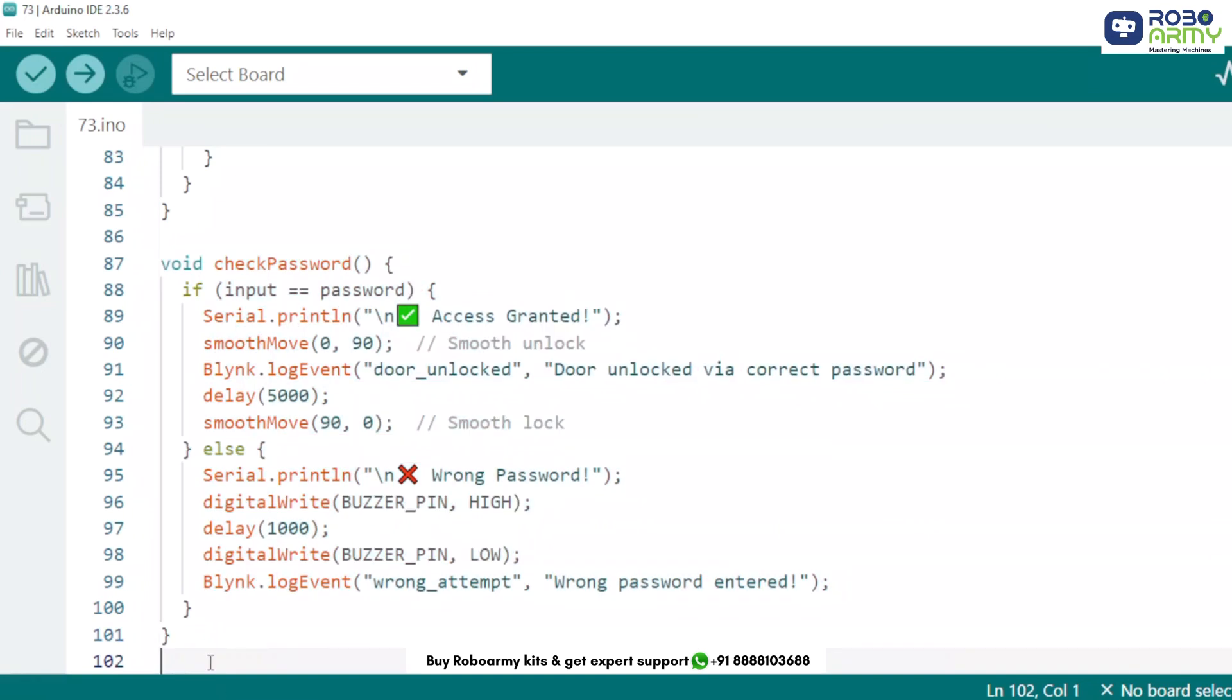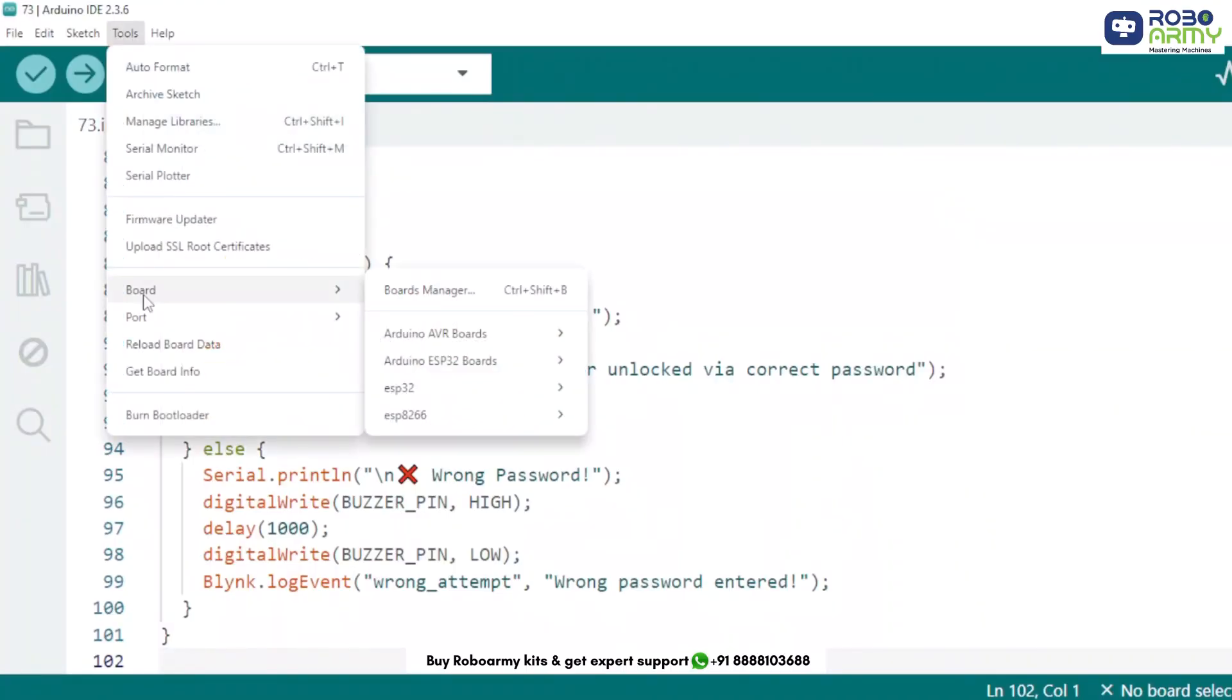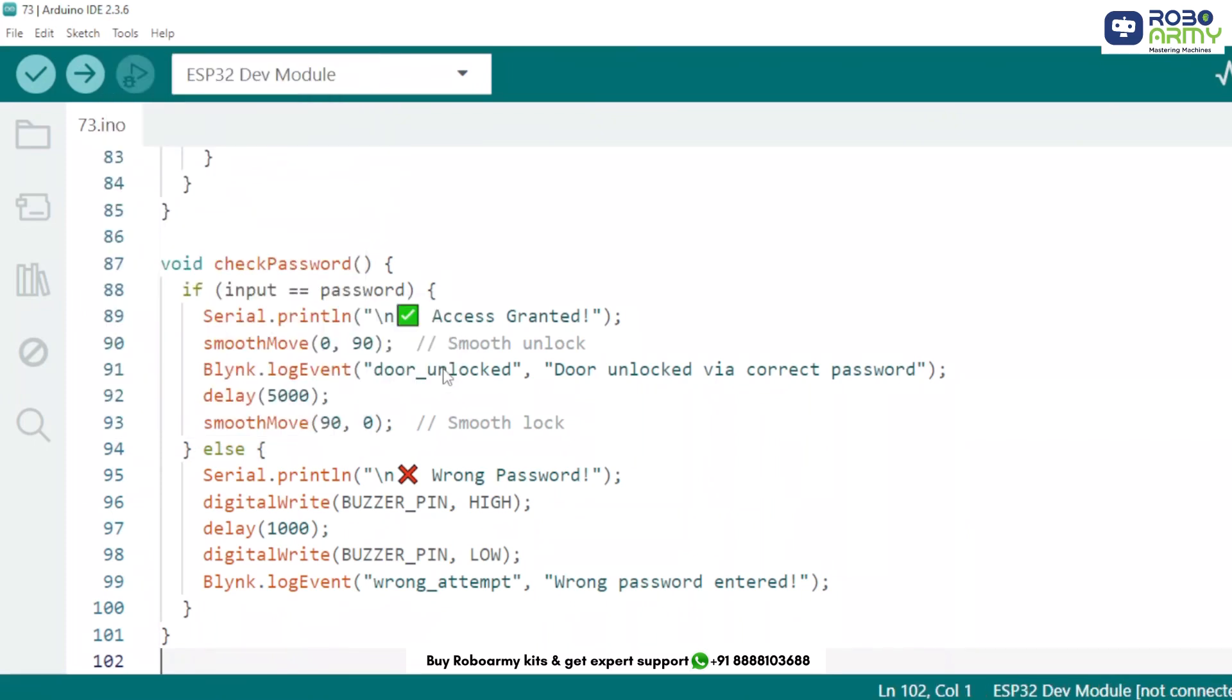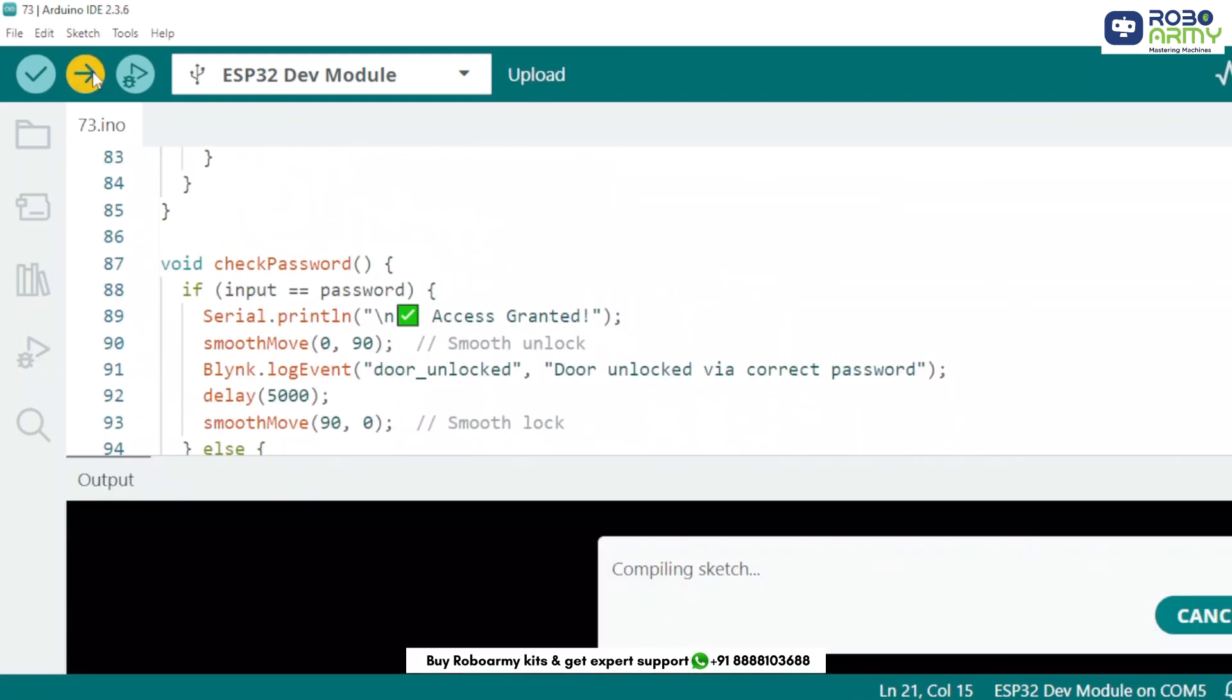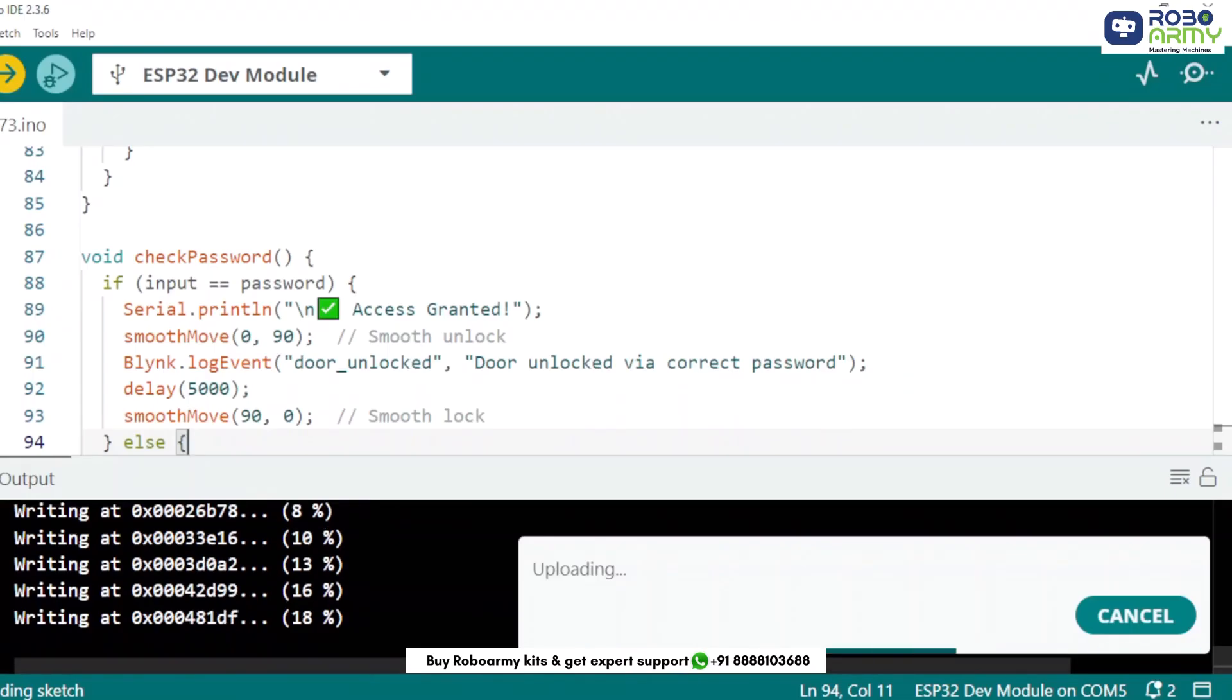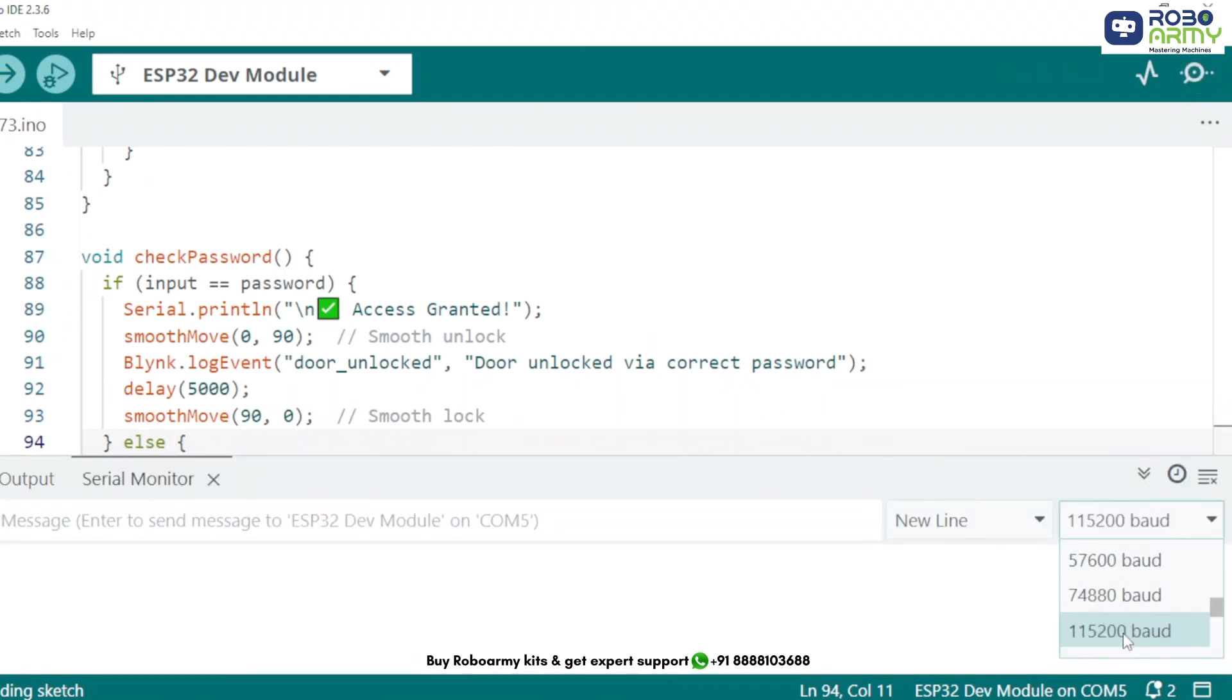Now we will upload this code to the ESP32. Plug your ESP32 into the computer using the USB cable. Select the correct board: ESP32 dev module. Then go to tools, select the port where ESP32 is connected. Make sure to replace the Blink credentials here and Wi-Fi name and password. Now click the upload button. If you see connecting and dots appear, just hold down the boot button until it starts uploading. Once uploaded, open the serial monitor and set the baud rate to 115200.